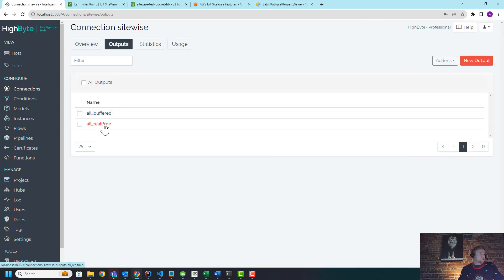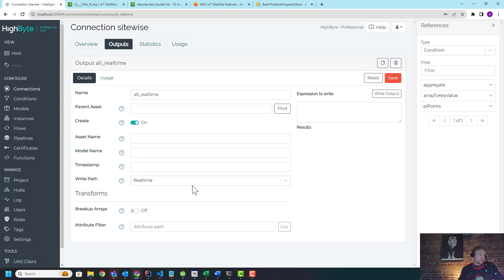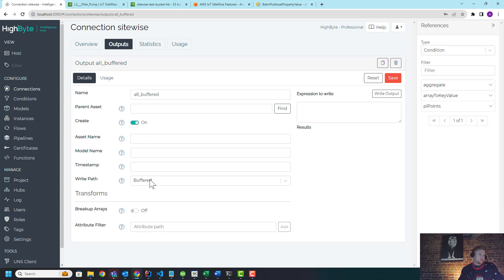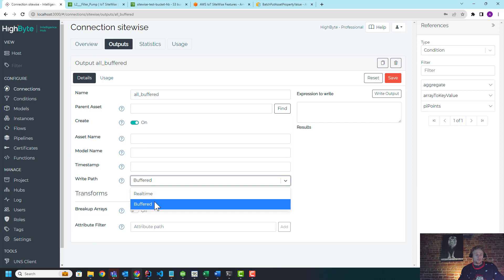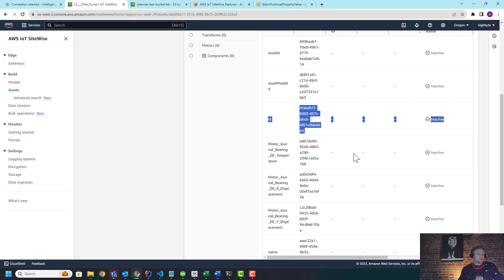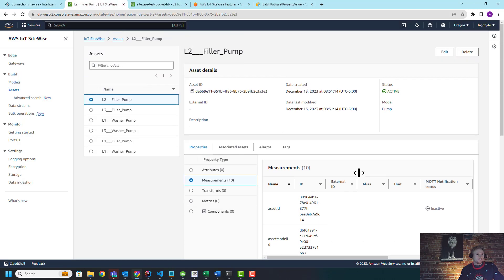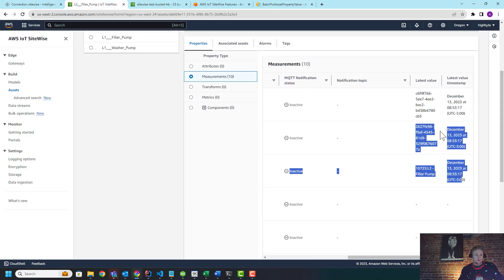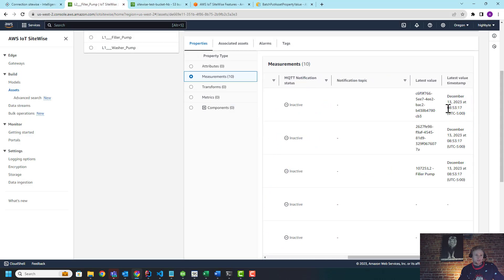And then what's really cool about this feature is all you do is it's the same output. Like, I could go back and use the same output. This is configured the same as the buffered one. The only difference is you set from real-time to buffered. So now that I have buffered, let's just go in real quick and look at a timestamp on one of these. 8:53:17.